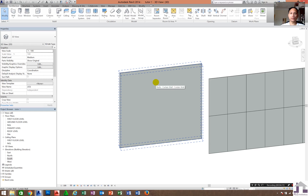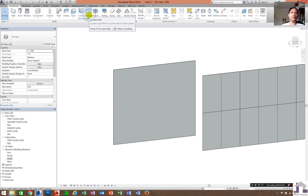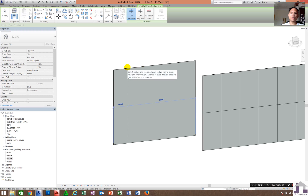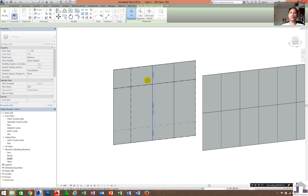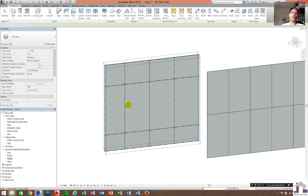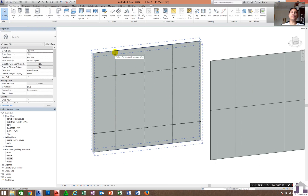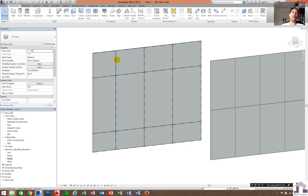To create a curtain grid from exterior glazing or the curtain wall system, go to Curtain Grid. When you run your cursor horizontally across the wall, you are creating a vertical grid. When you run it vertically, you are creating a horizontal grid. You can click on the edges or in the middle area to place the grid lines.